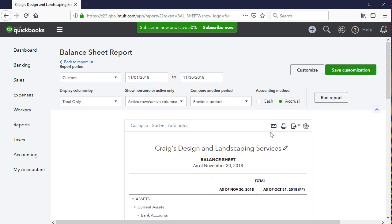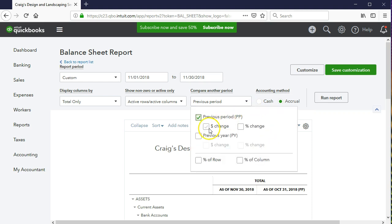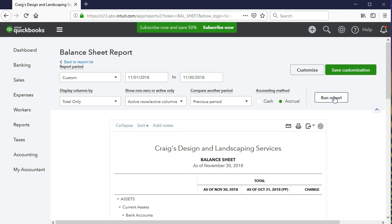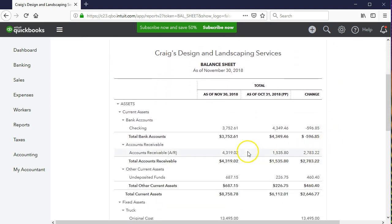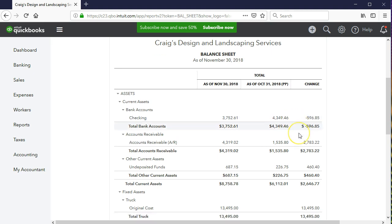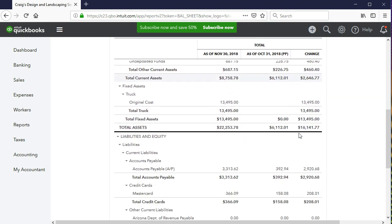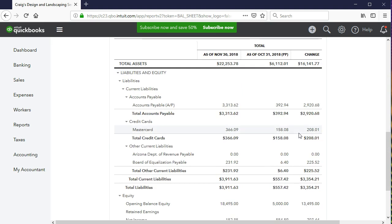This is why this method, when comparing only two time periods, is probably better — because we can select the previous period dollar change. I'm going to select the dollar change, run that report, and there we have the dollar change. Here's the checking account minus the checking account of the prior period, showing the change all the way through. That's useful to have.